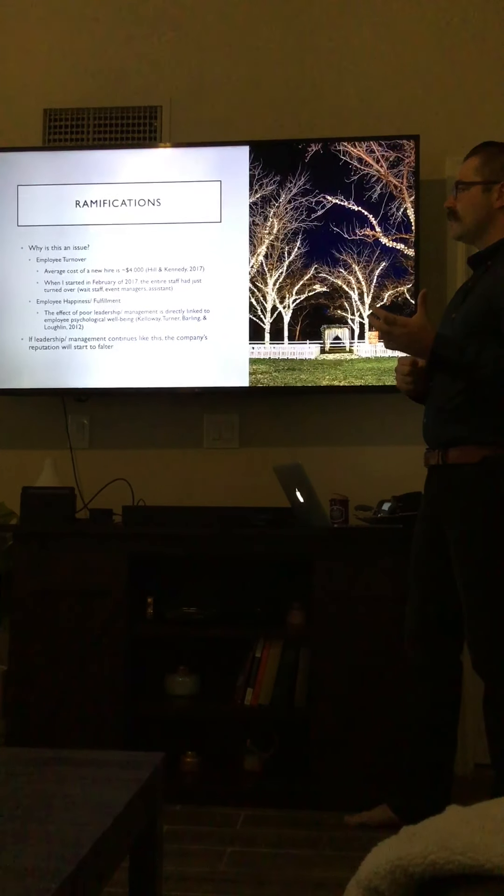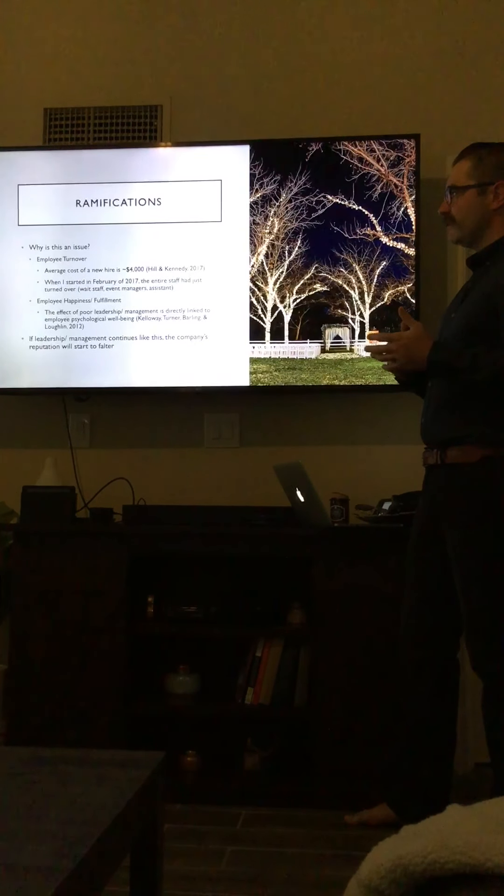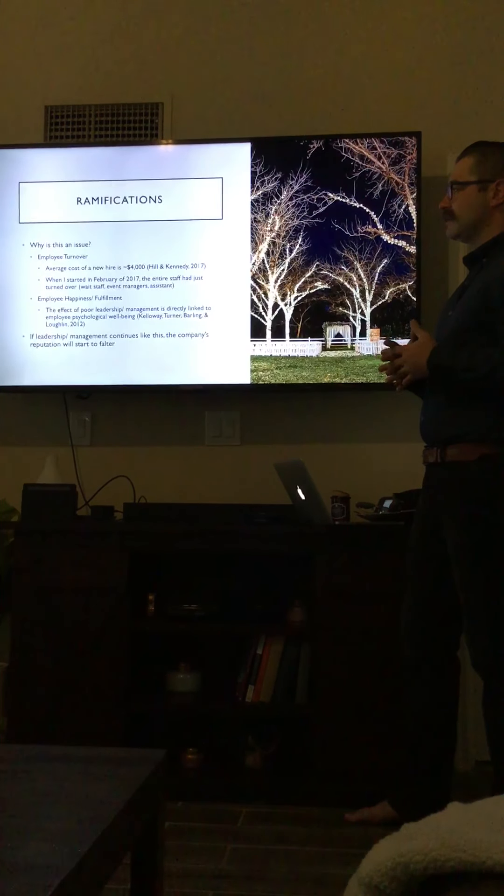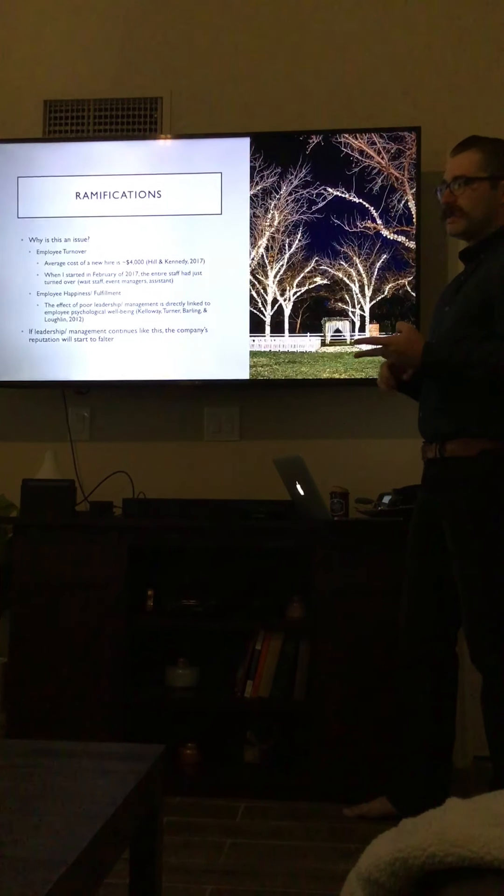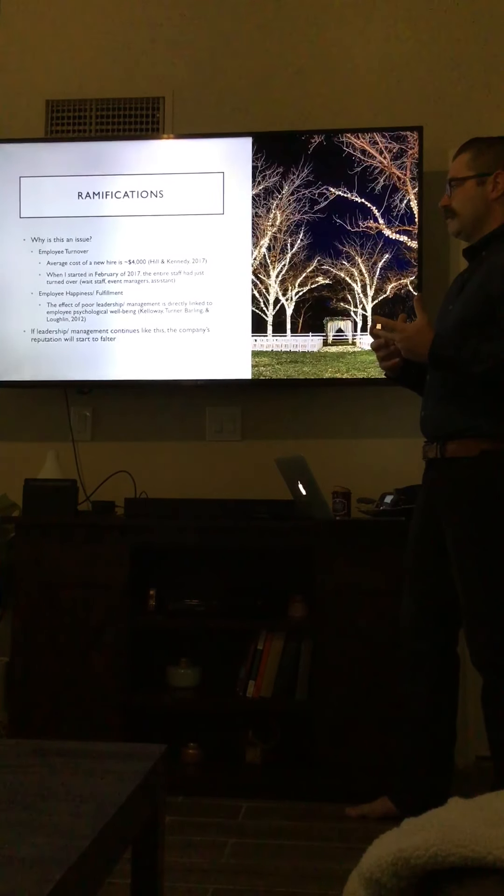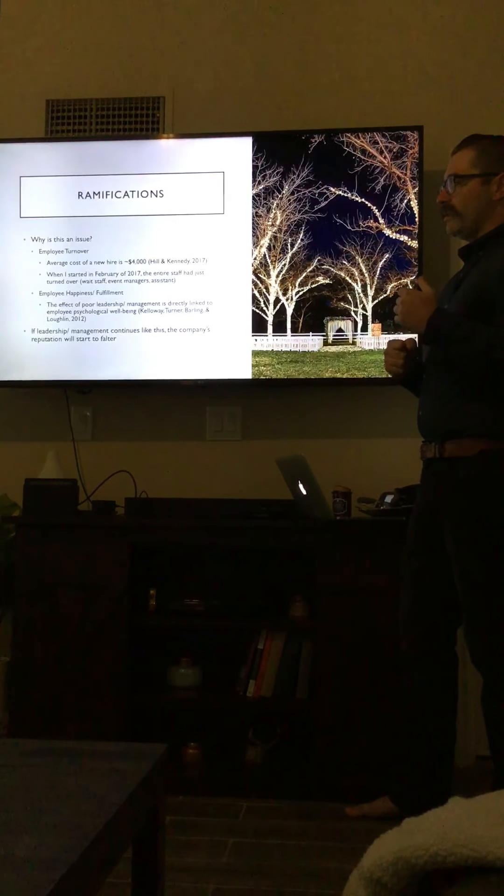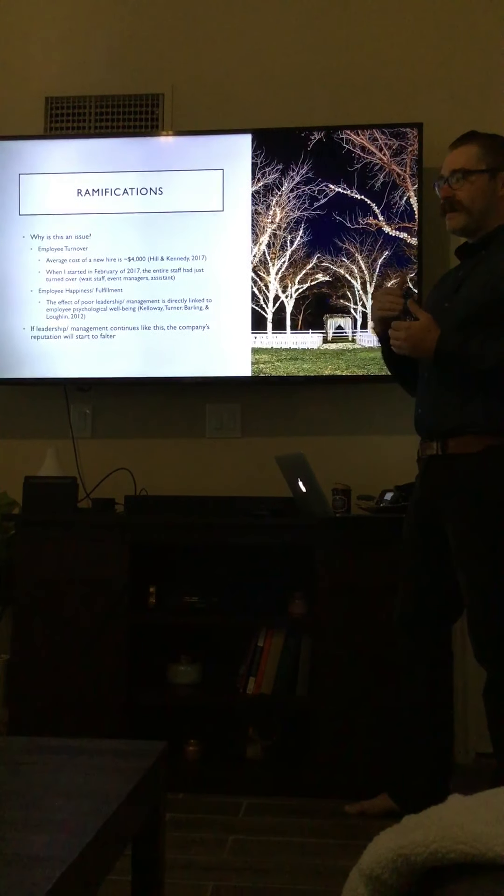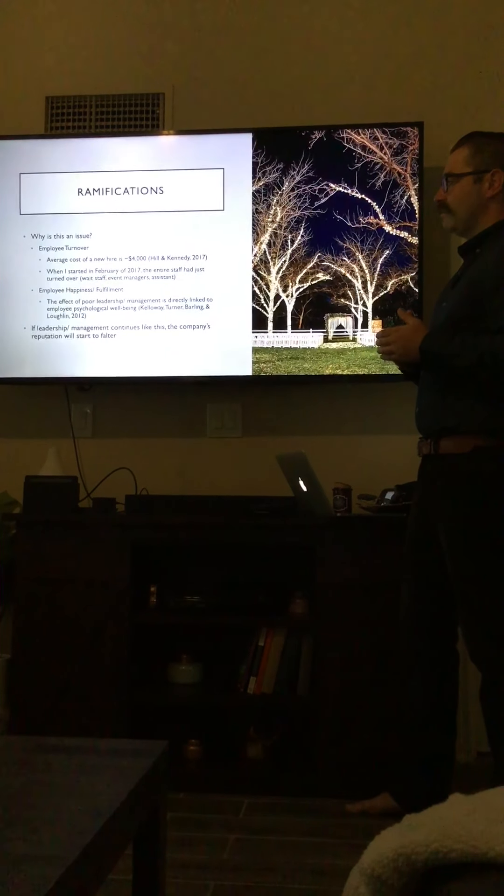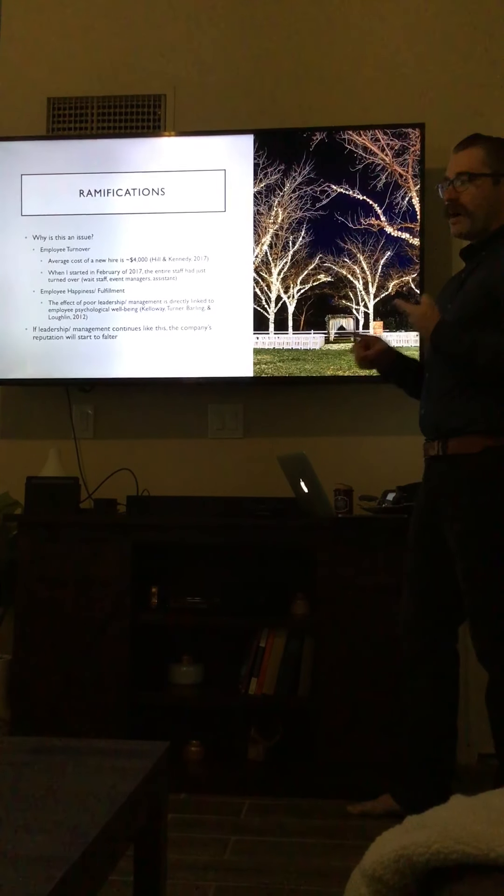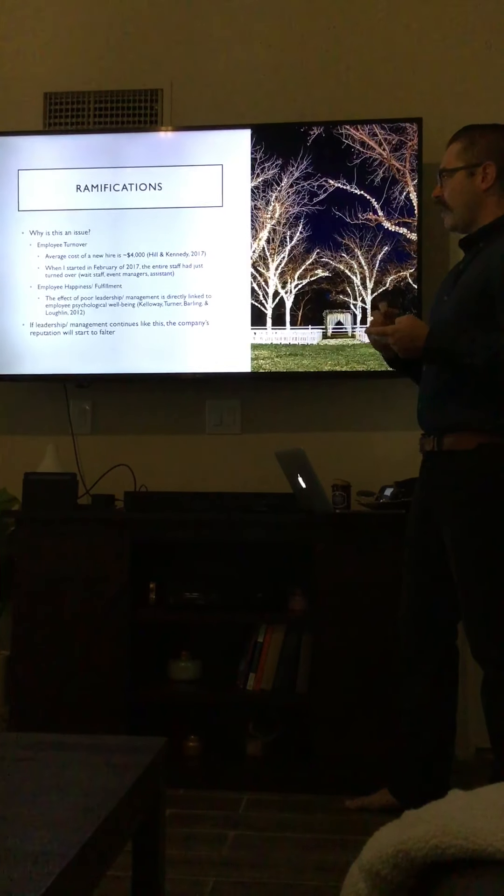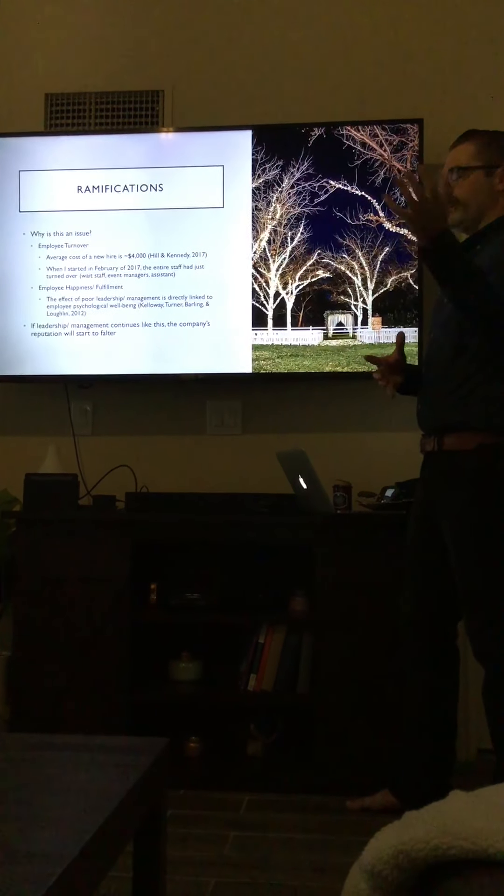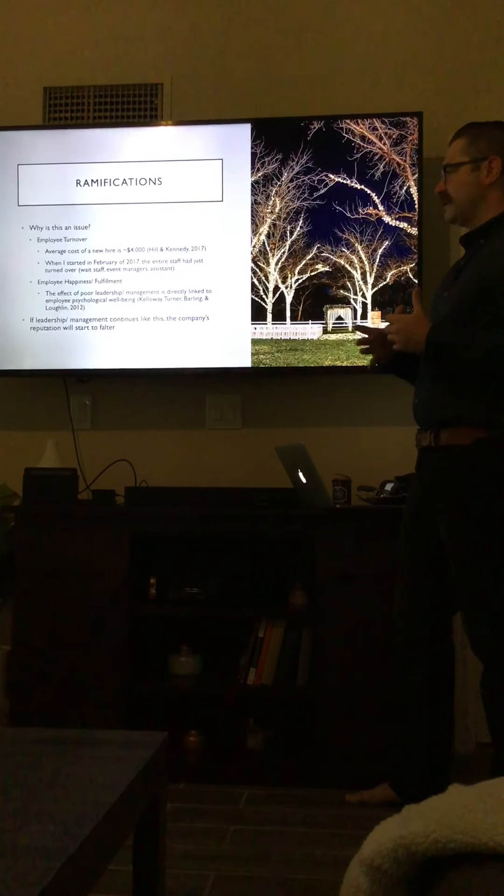It also has a negative relationship with employee happiness and fulfillment. The effect of poor leadership and management is directly linked to the employee's psychological well-being—that has to do with stress management, the desire to go to work every single day, and it just wasn't there. People who were originally tied to the company and had identified with the company, because of the leadership and management, they didn't care. They started to not care if the company failed. They wouldn't have a problem no showing on events, calling out for a week, week and a half, and just not caring, which would put stress on the rest of the staff. And they would in turn have the same effect.